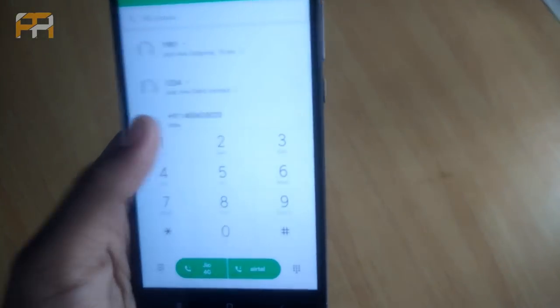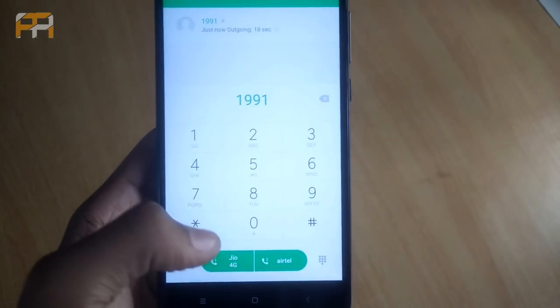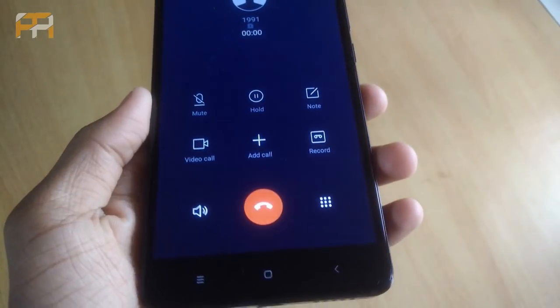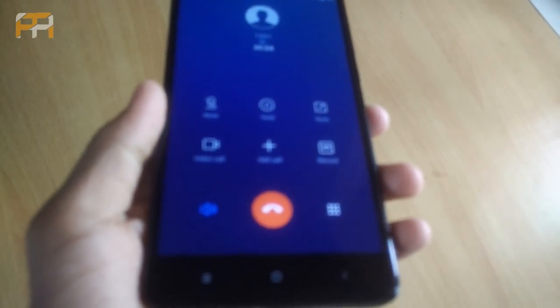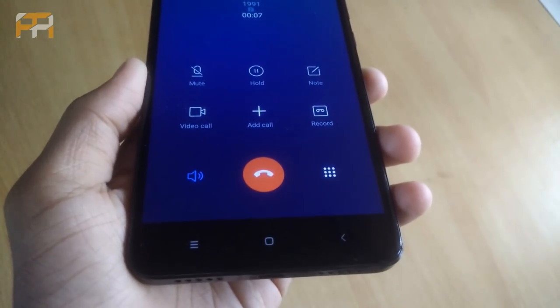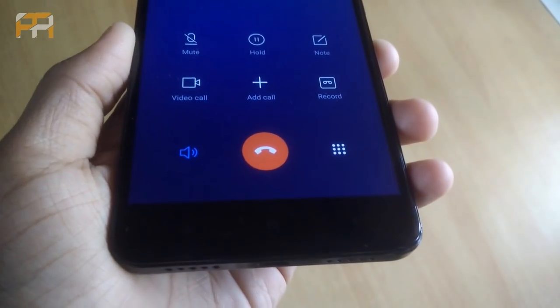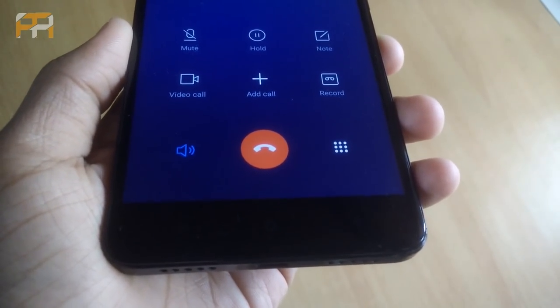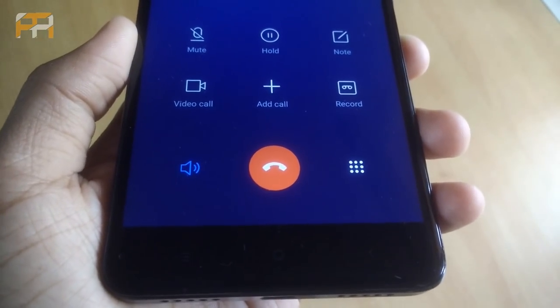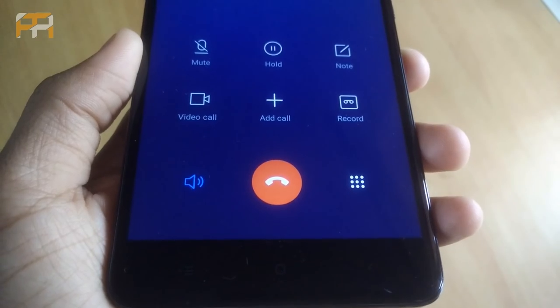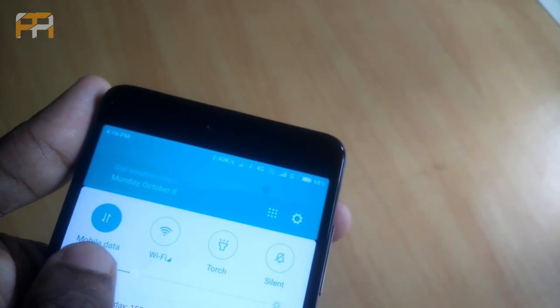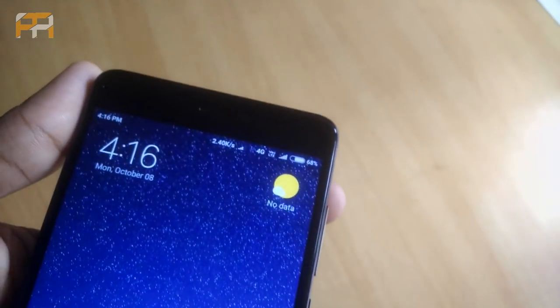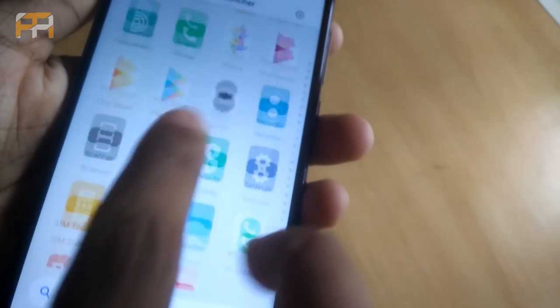Now, there were no network issues. VOLTE calling is working just great. The speakerphone is also quite good. Data connection is also great. No network drops. Let me play a YouTube video for you.